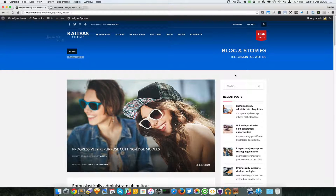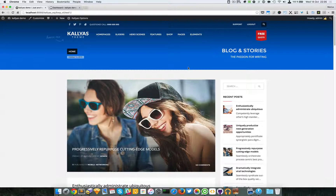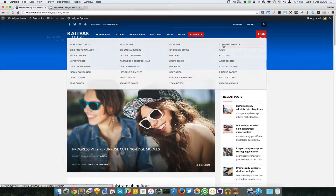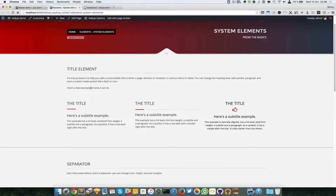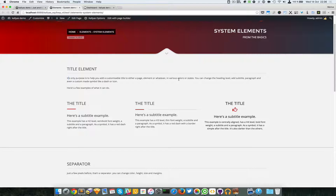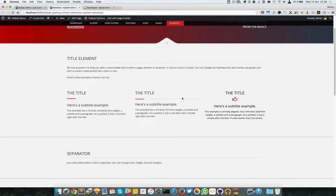In this video I'm going to talk about the title element in the page builder. What this element does is add a title in various instances, various layouts, and various styles. We have a preview here in the system elements page. Its only purpose is to help you add a customizable title to either a page element or whatever you want, in various colors and states.